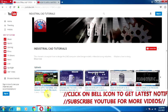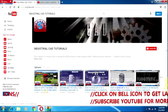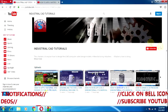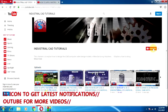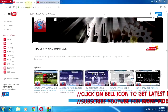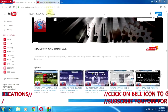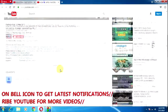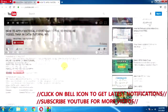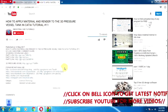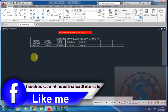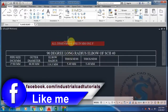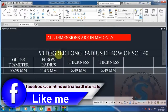Hi friends, welcome to my channel Industrial CAD Tutorials. If you want to watch my videos, subscribe to my channel by clicking the subscribe button. For suggestions or more information, click on 'show more'. In this video I am going to explain the 90-degree long radius elbow.